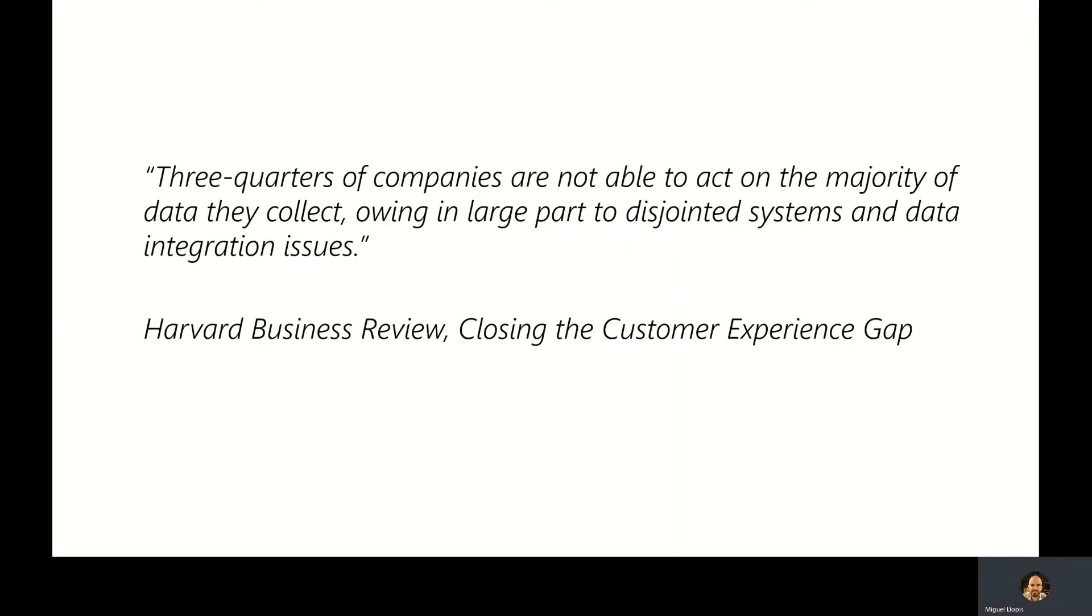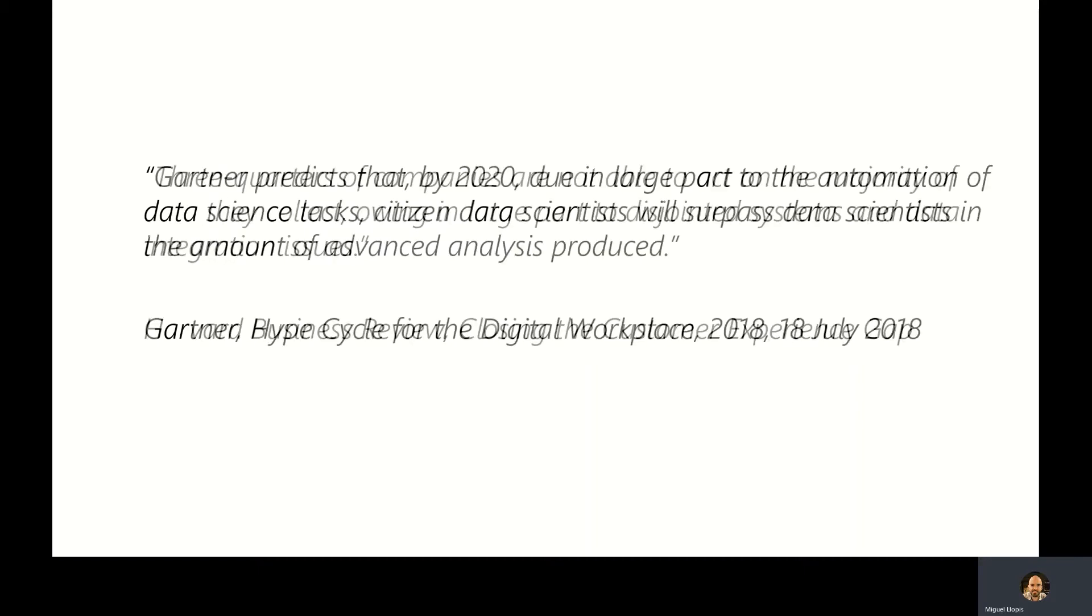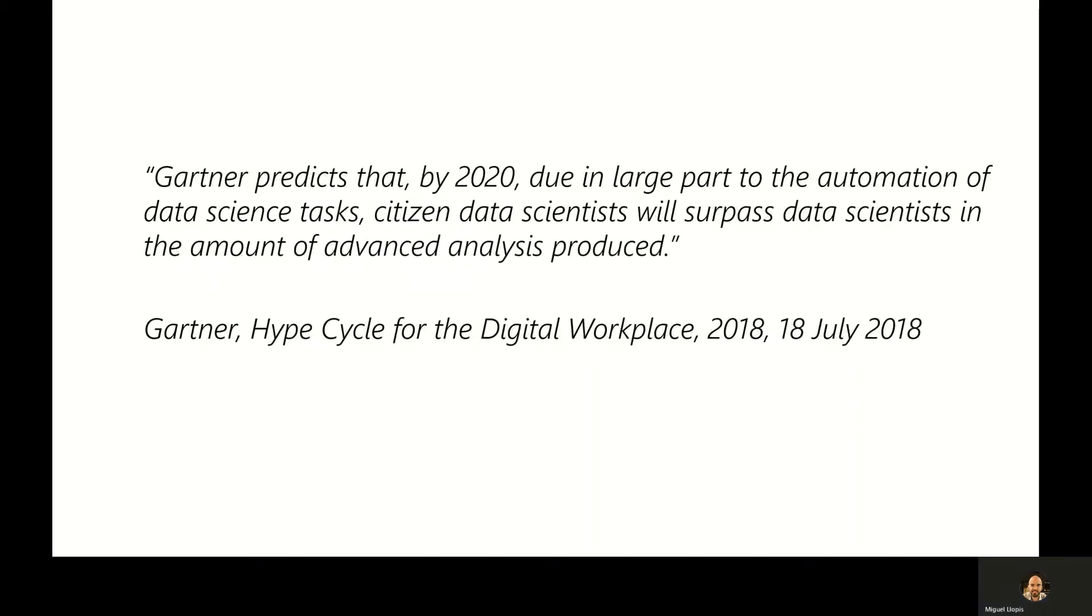Another quote from Gartner Business Review states that three-quarters of the companies are not able to act on the majority of the data that they collect due in the majority part to disjoint systems and data integration issues. Gartner also predicts that by the end of 2020, there will be a larger amount of data produced by citizen data scientists than professional data scientists.